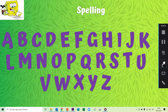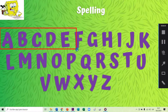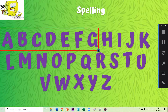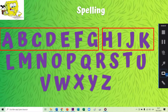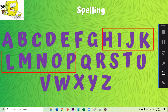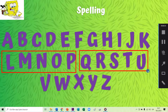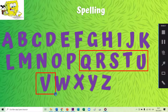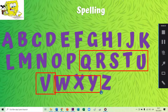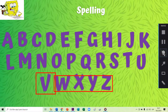Vamos a repetirlas, todos juntos: A, B, C, D, E, F, G. H, I, J, K. L, M, N, O, P. Q, R, S, T, U, V. W, X, Y, and Z.